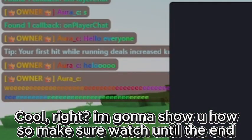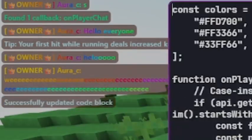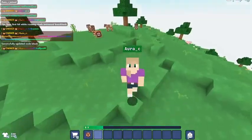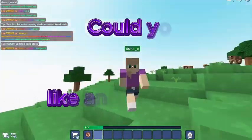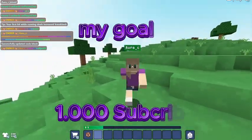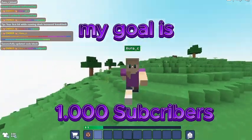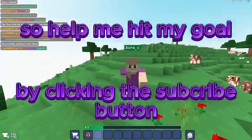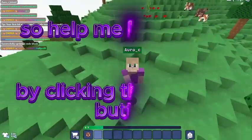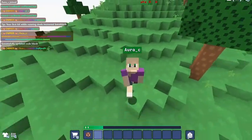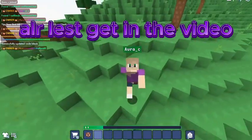So make sure to watch until the end. But before getting into the video, could you like and subscribe? My goal is 1000 subscribers, so help me hit my goal by clicking the subscribe and like button. Alright, let's get into the video.